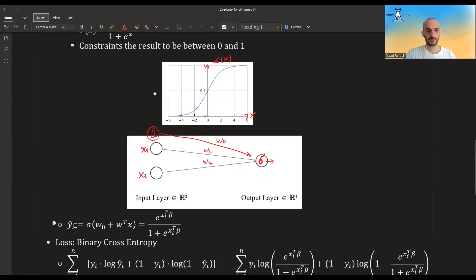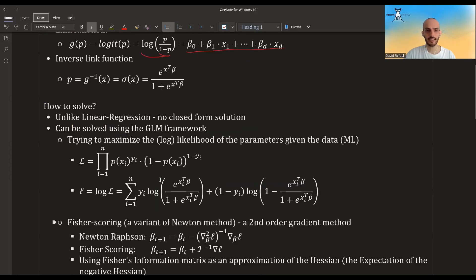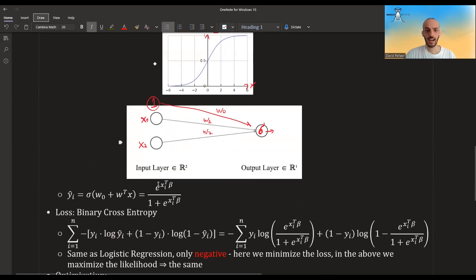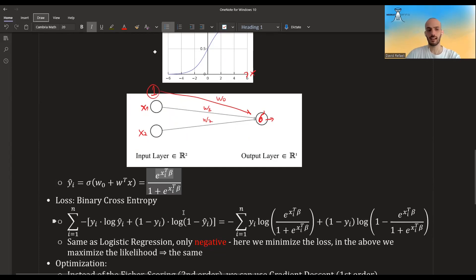The output of the neural network actually gives you the expected p for that x. So this was the architecture. The second component is the loss — we will use the binary cross entropy loss.